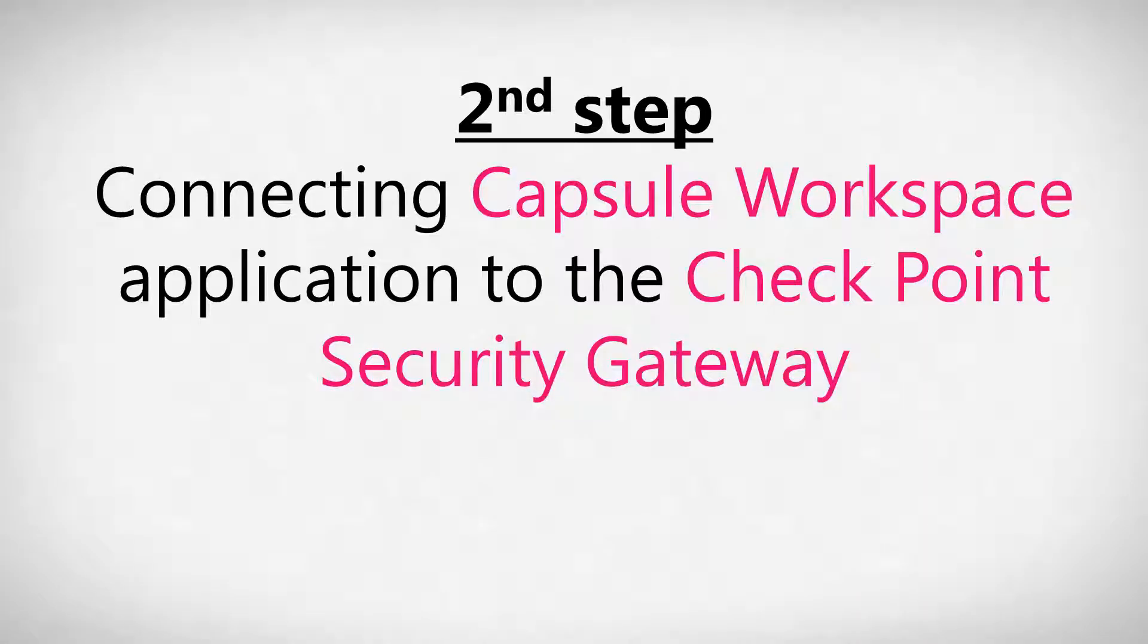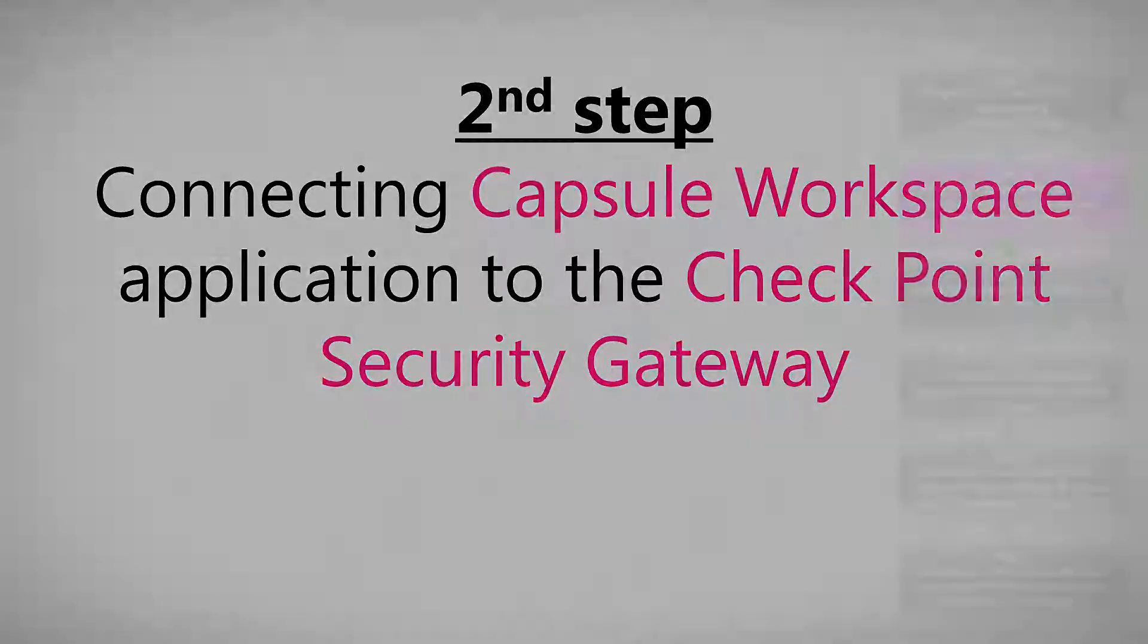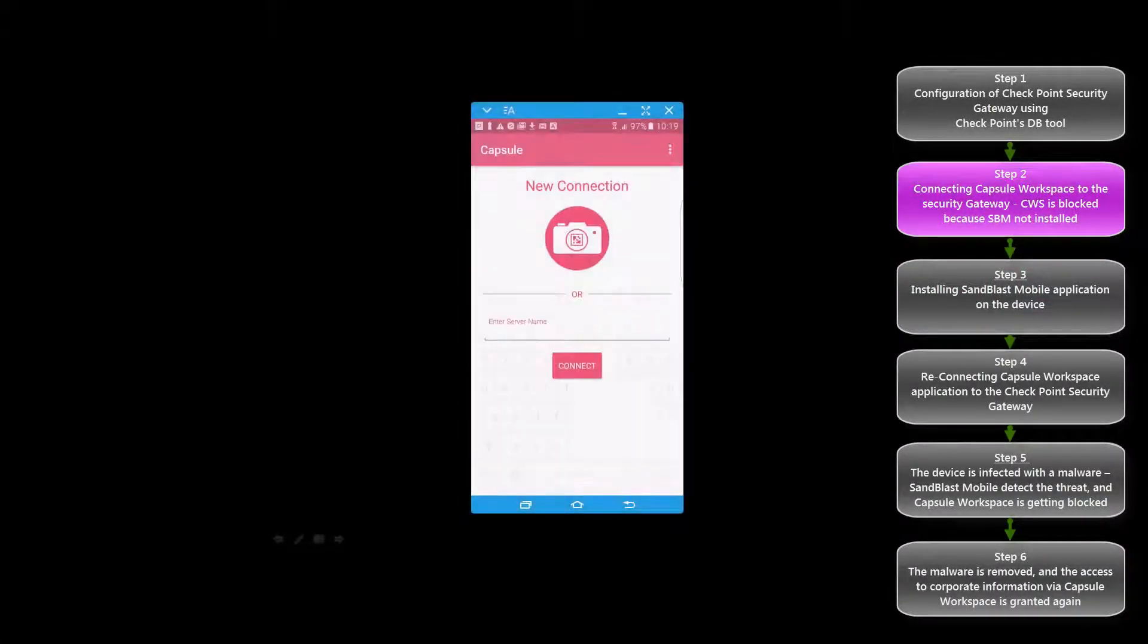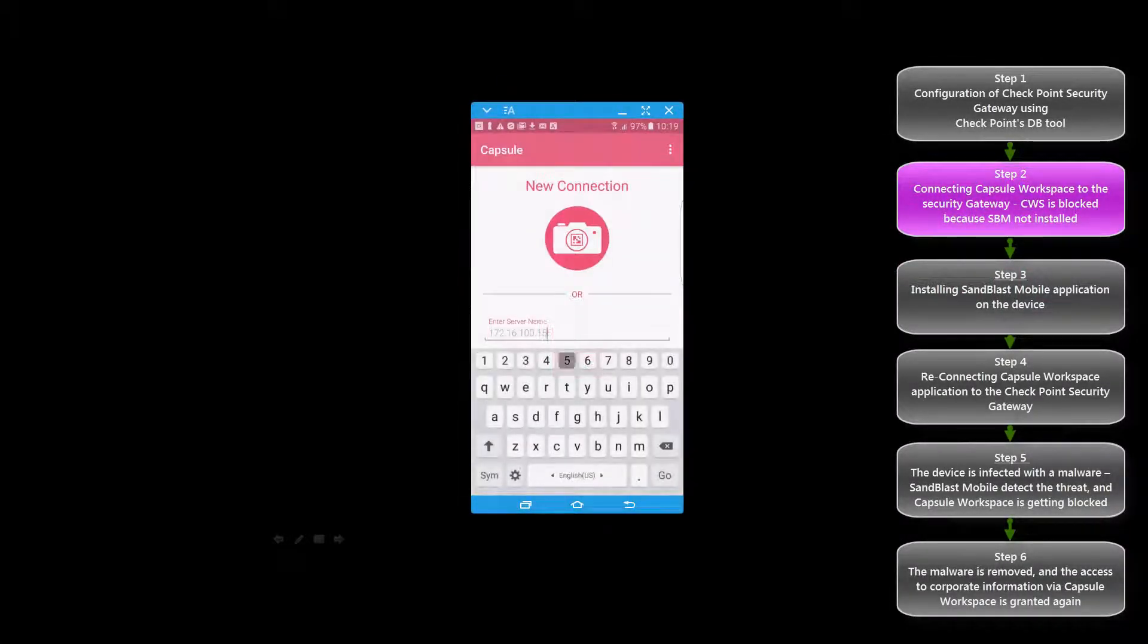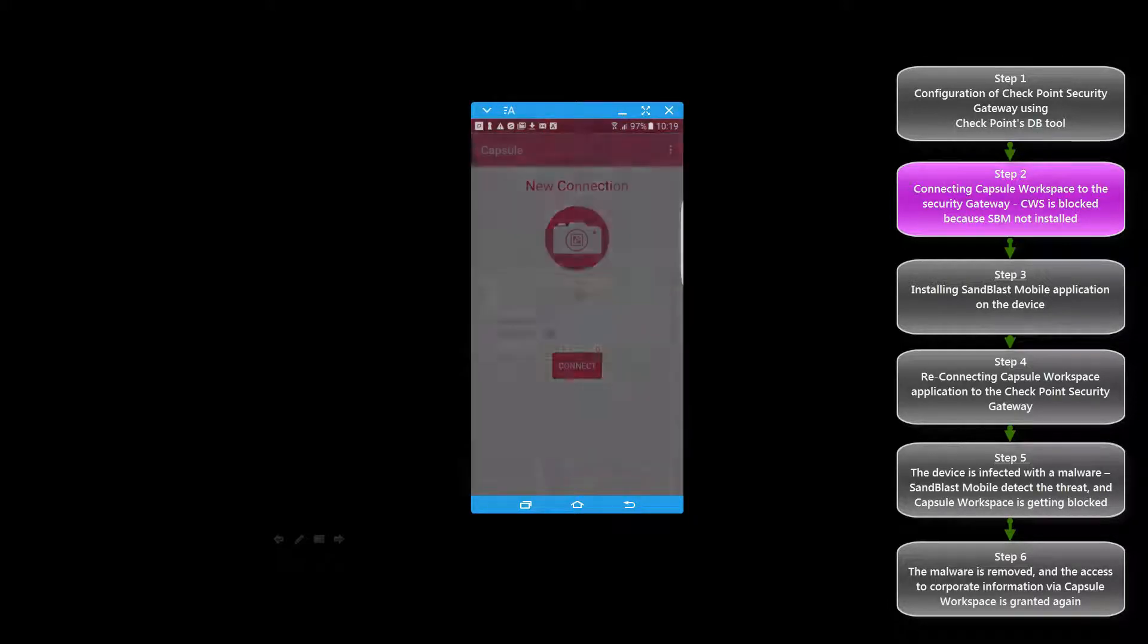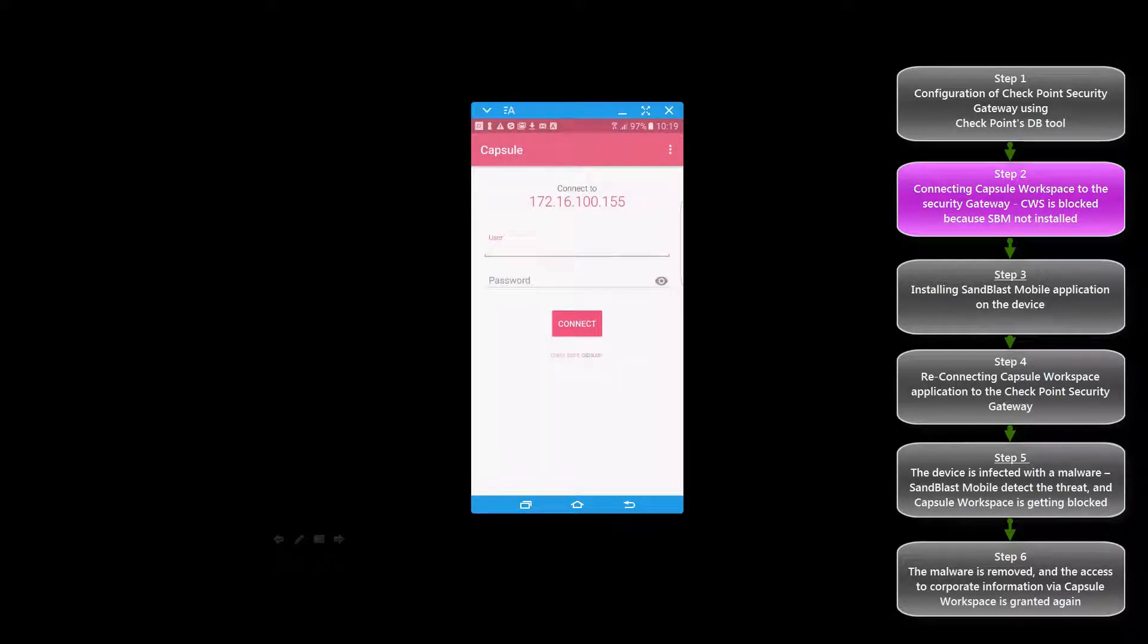In the second step of this tutorial we will install Capsule Workspace on the device and connect it to the Security Gateway. The connection will be blocked because we do not have Sandblast Mobile installed on the device.